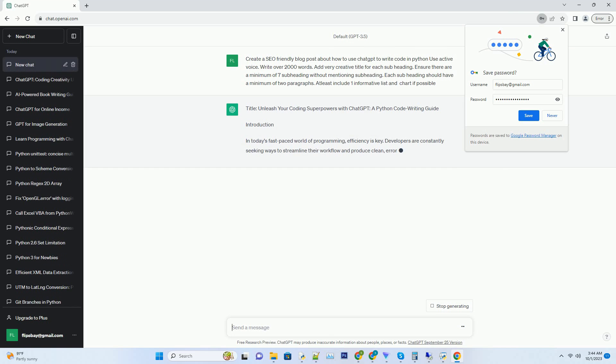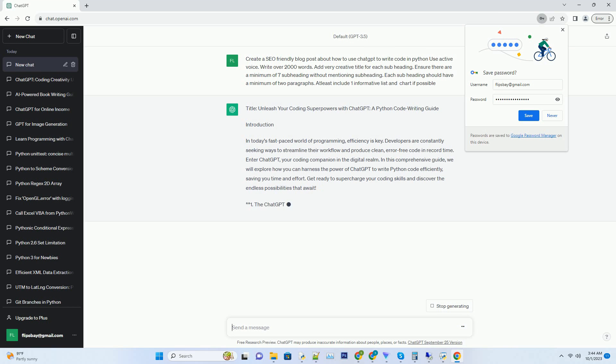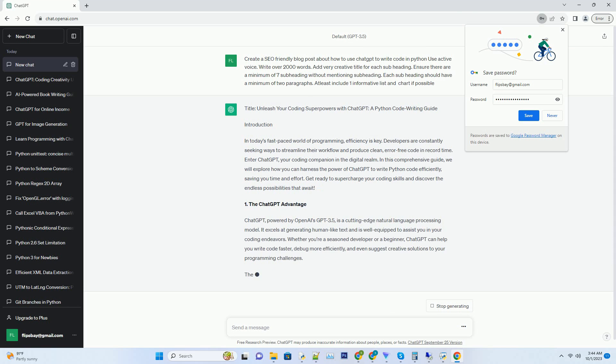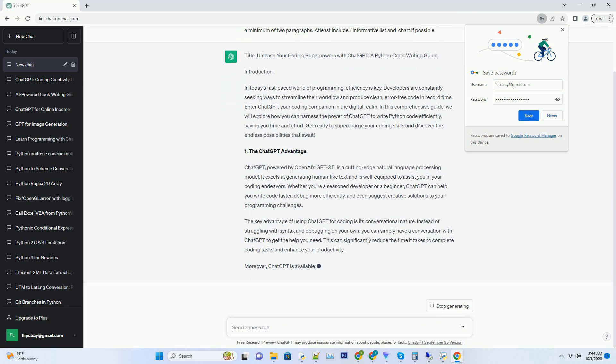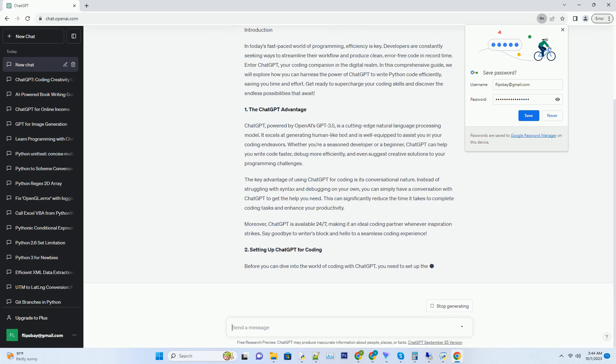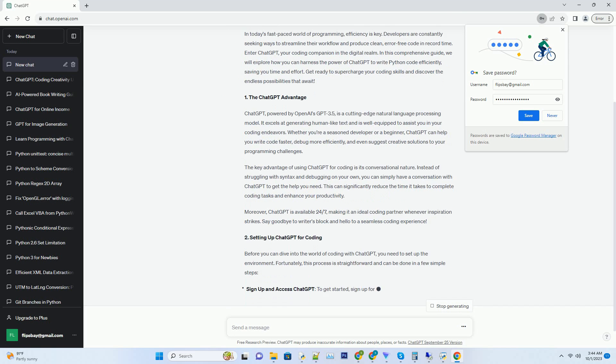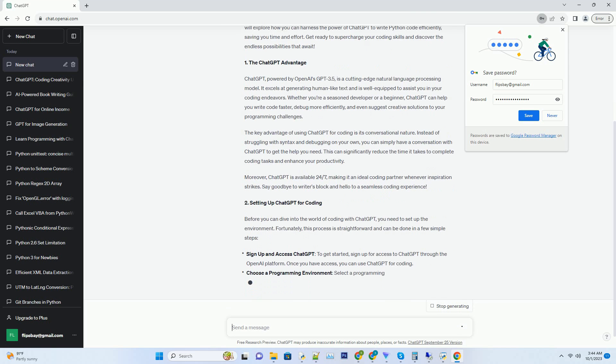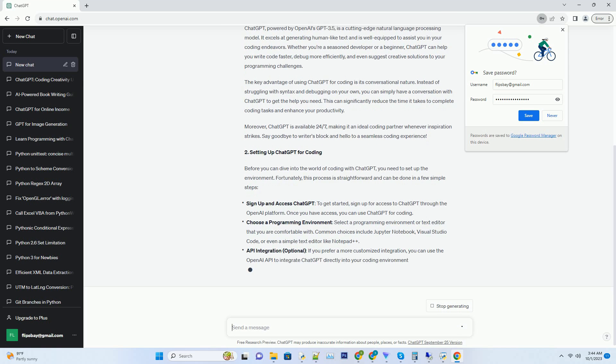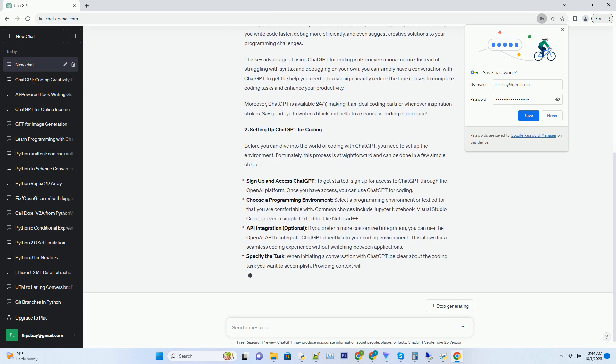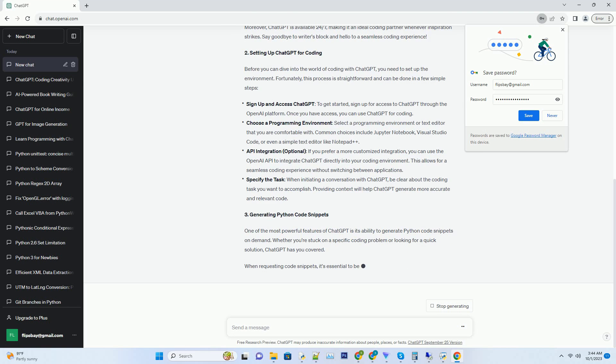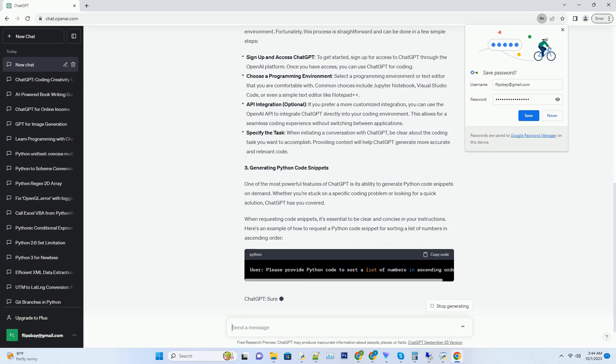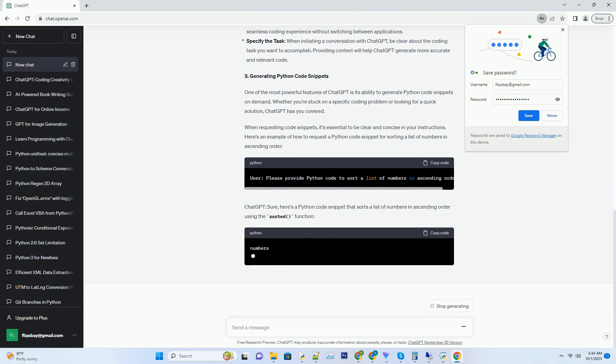Hashtag introduction. In today's fast-paced world of programming, efficiency is key. Developers are constantly seeking ways to streamline their workflow and produce clean, error-free code in record time. Enter ChatGPT, your coding companion in the digital realm. In this comprehensive guide, we will explore how you can harness the power of ChatGPT to write Python code efficiently, saving you time and effort. Get ready to supercharge your coding skills and discover the endless possibilities that await.